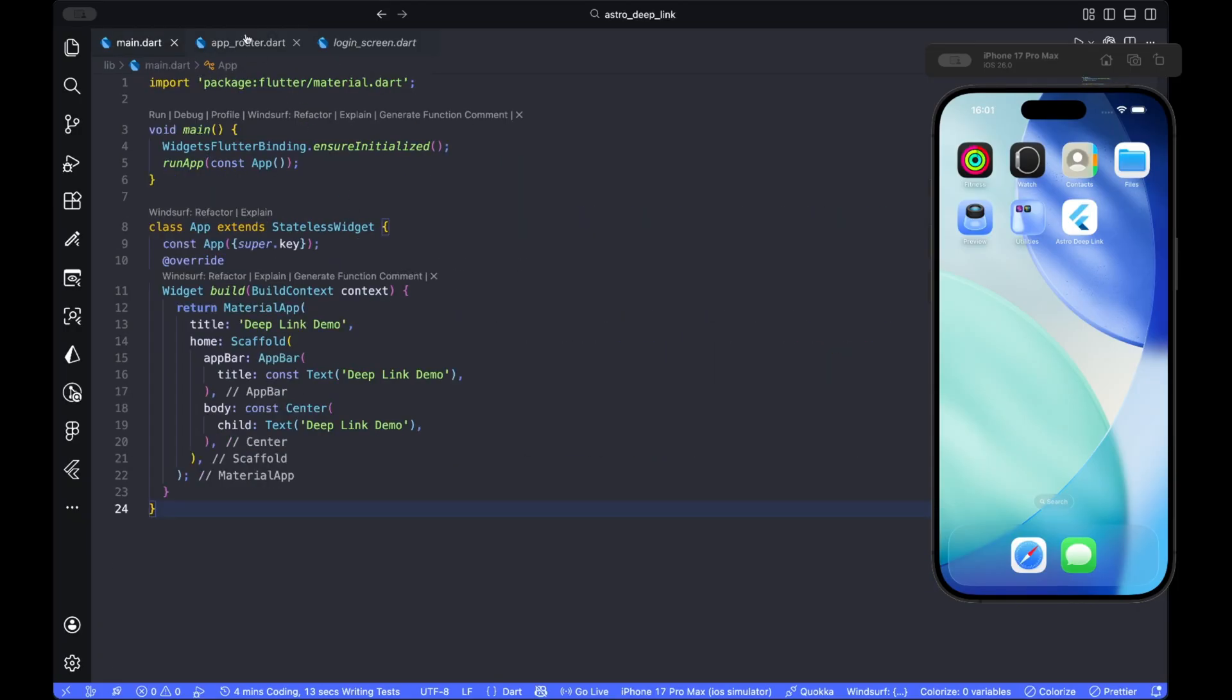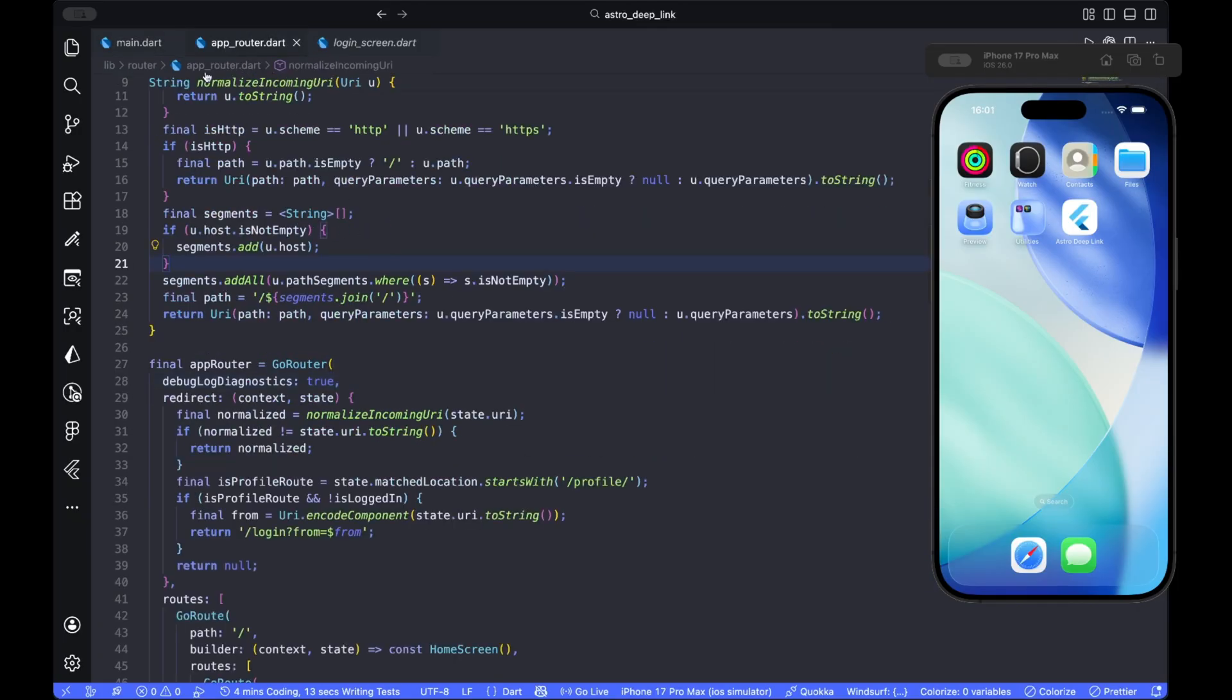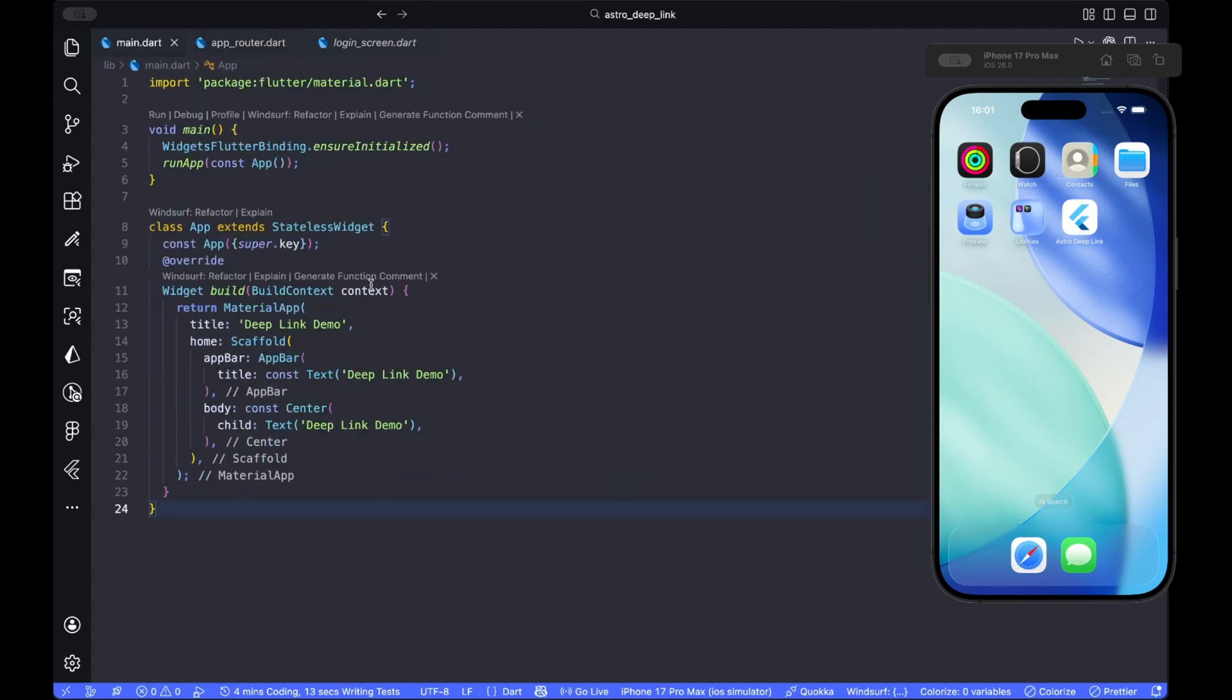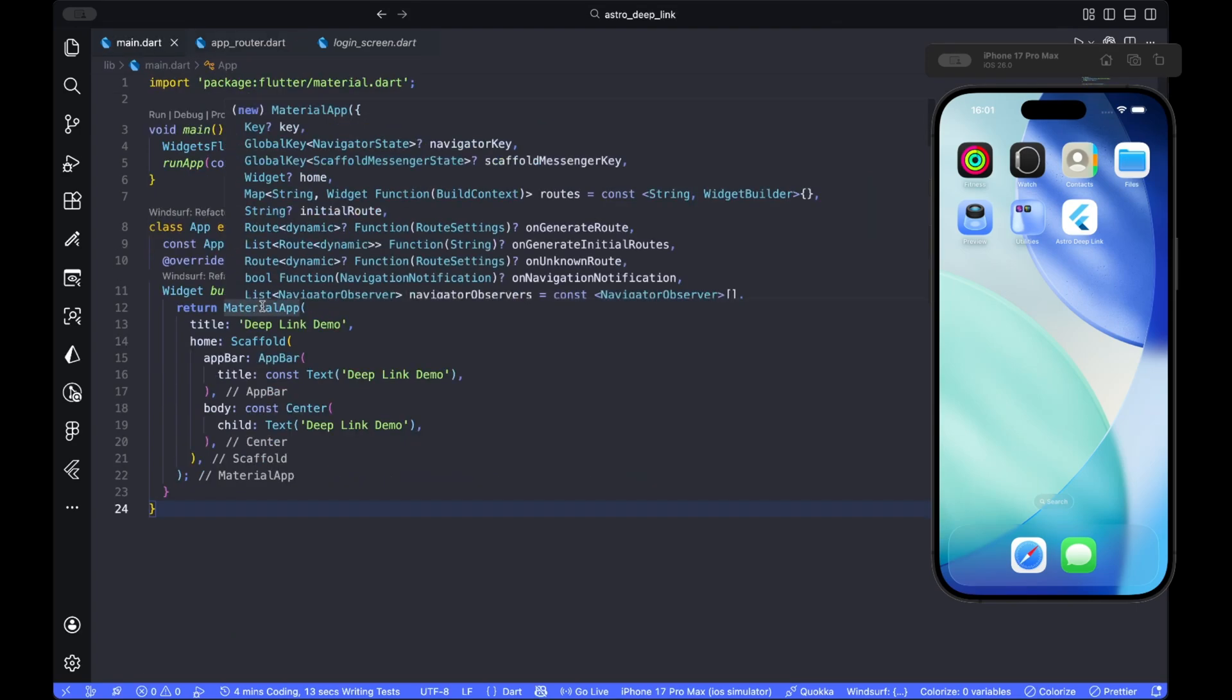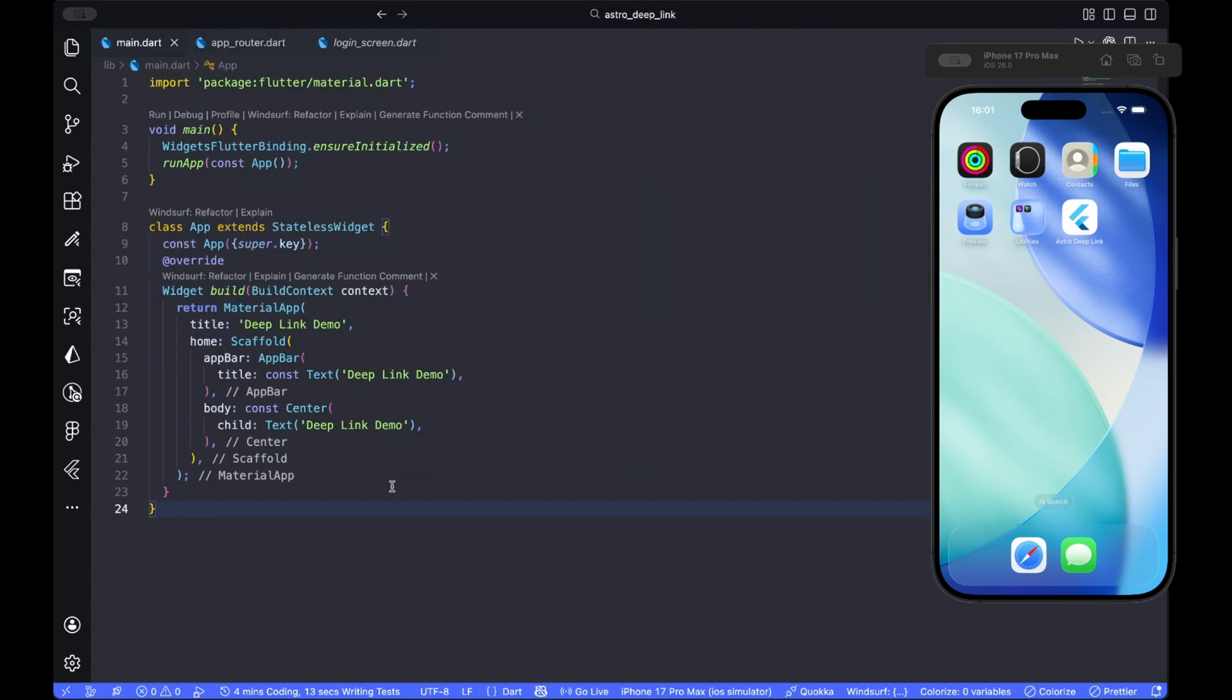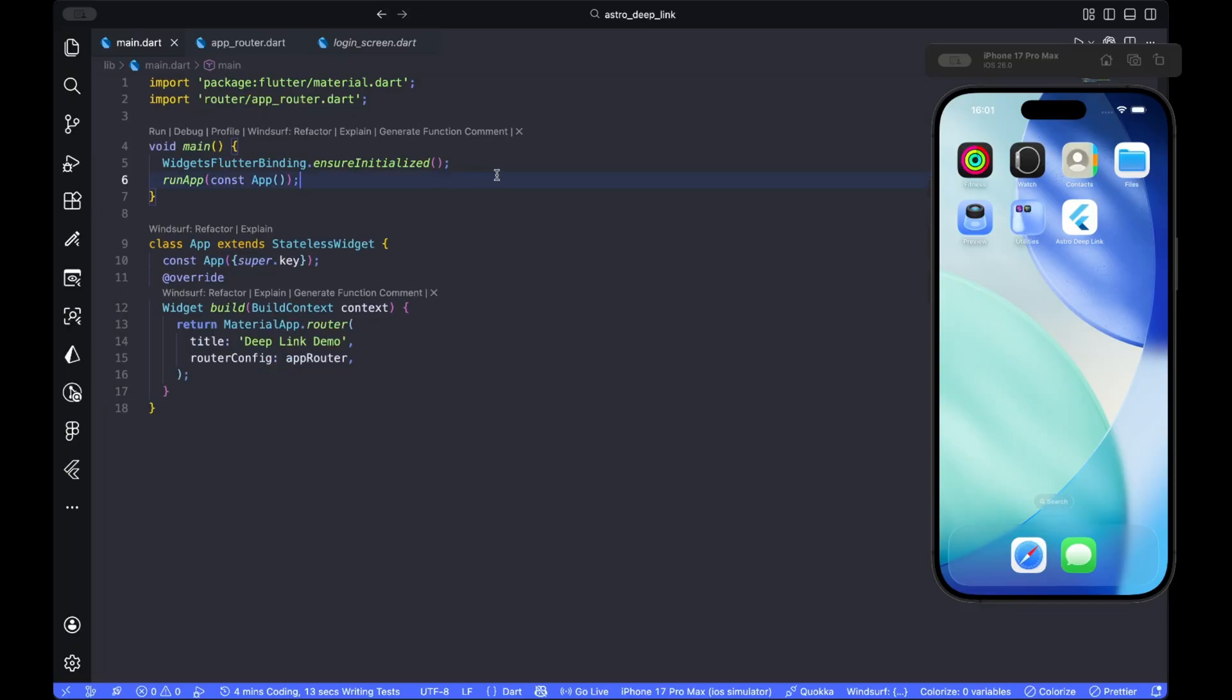So now the last step is to wire this router into material.app.router in main.dart so the whole app uses it. Make sure to also set widgets flutter binding ensure initialized function over here so you don't face any bugs while testing your router.